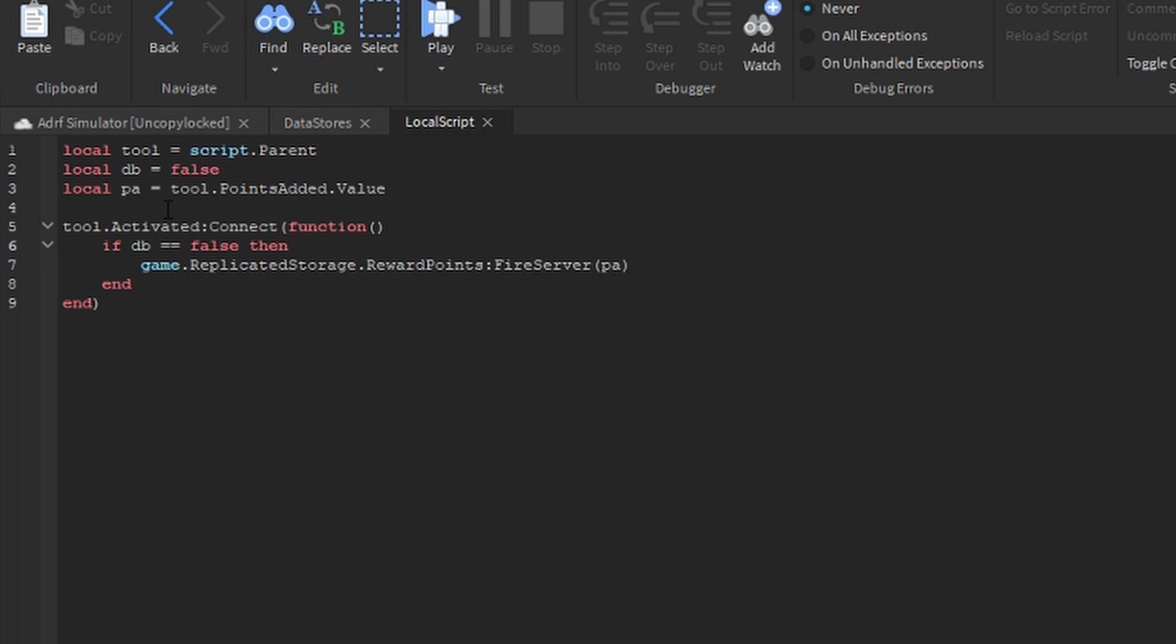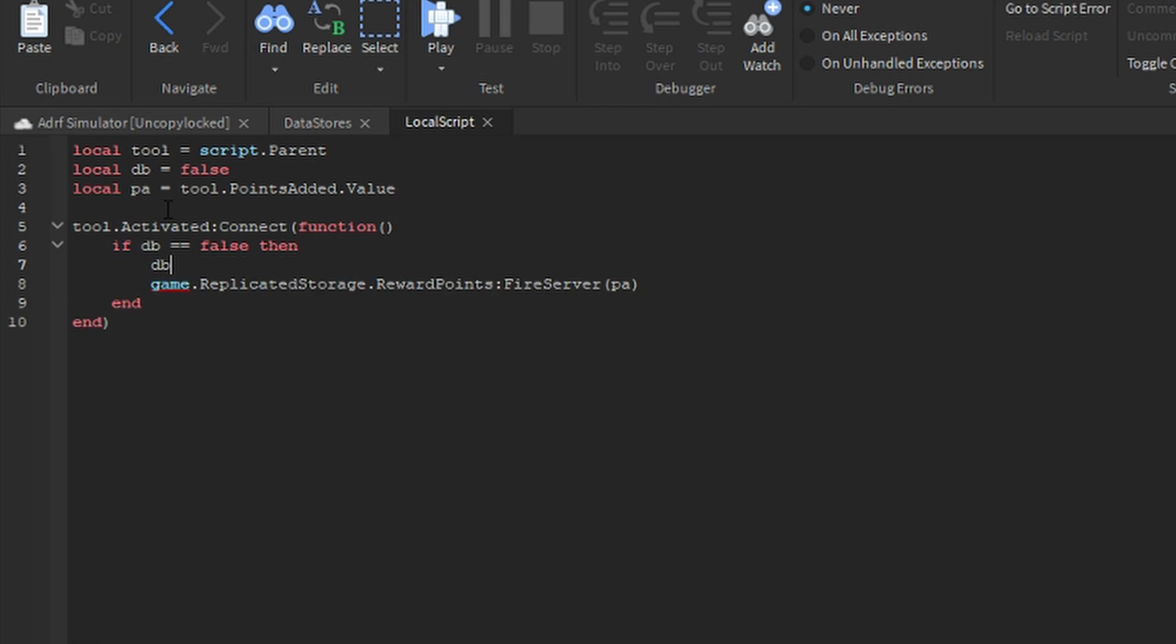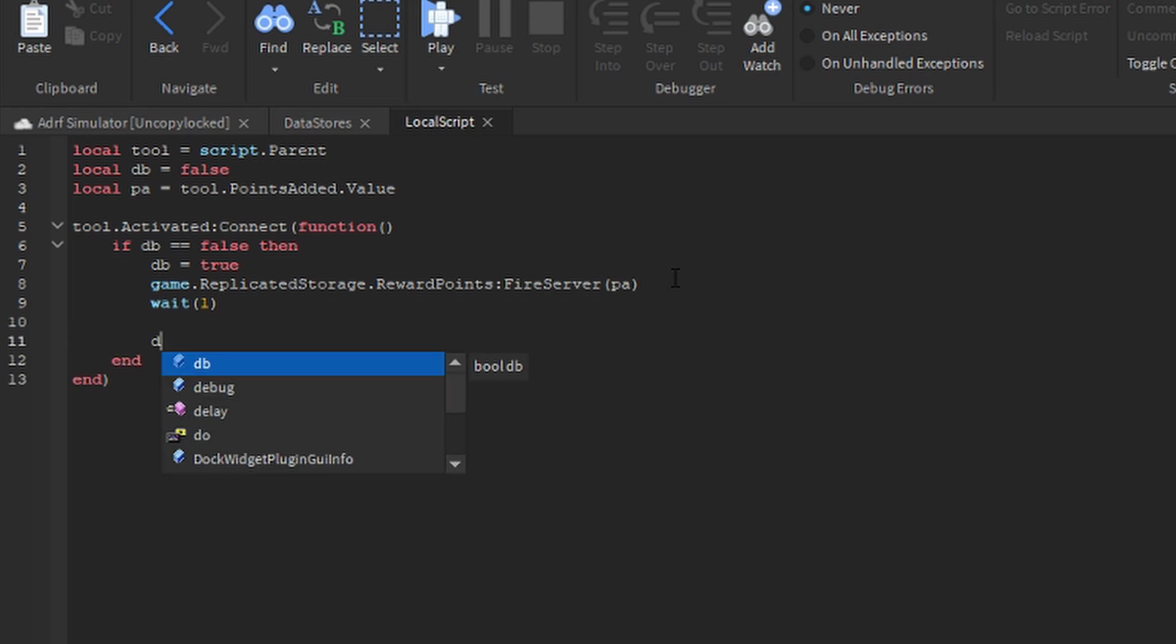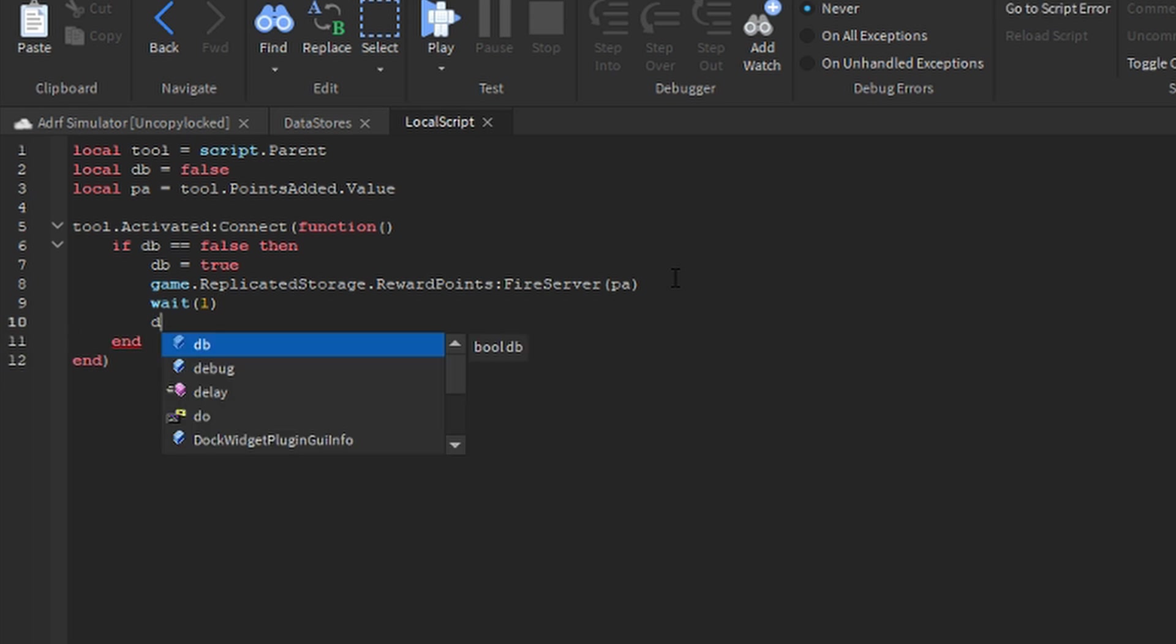Go back up here, say db equals true, then below that wait one, db equals false.